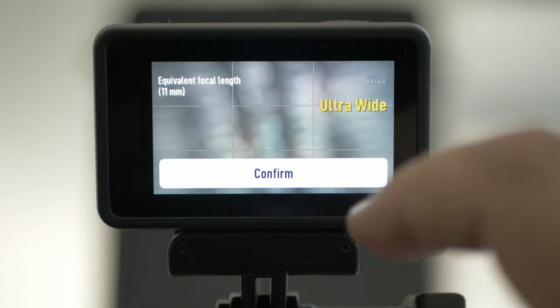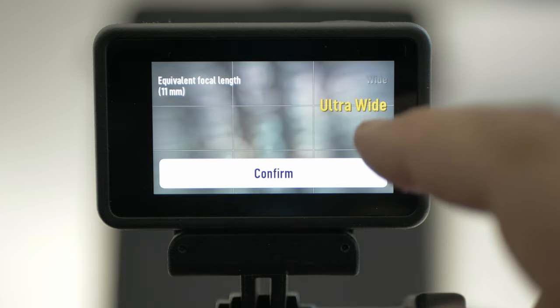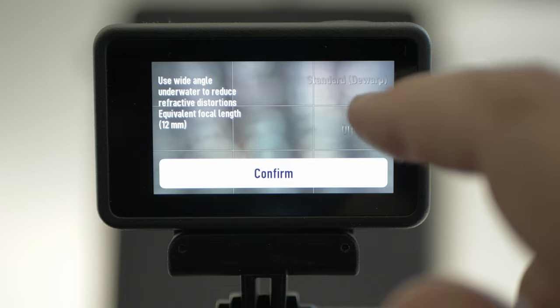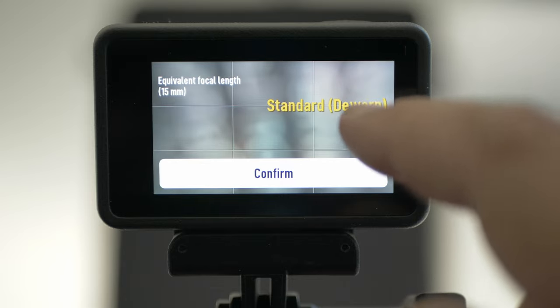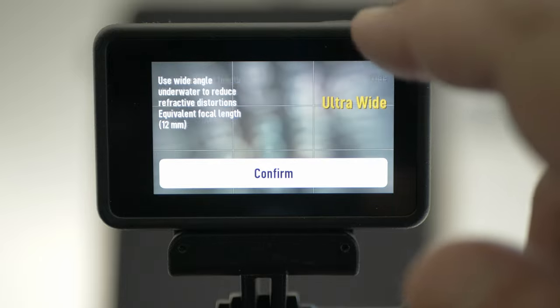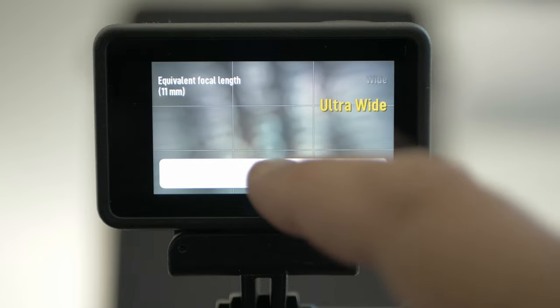Field of view: ultra wide is the widest. Wide and de-warp — dewarp is to get straight lines. I use ultra wide.